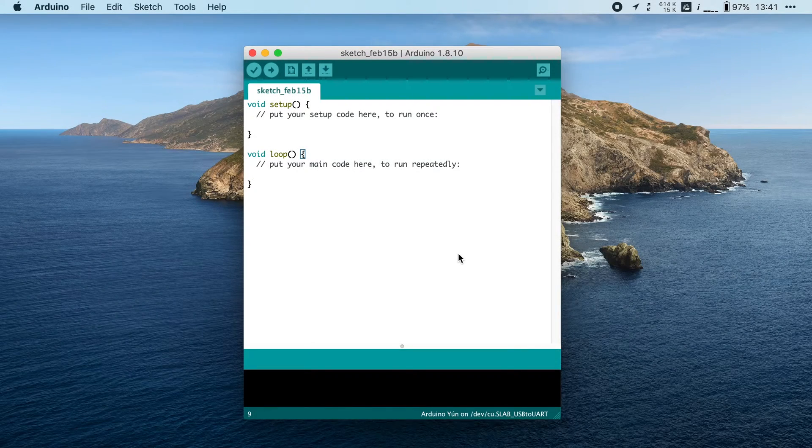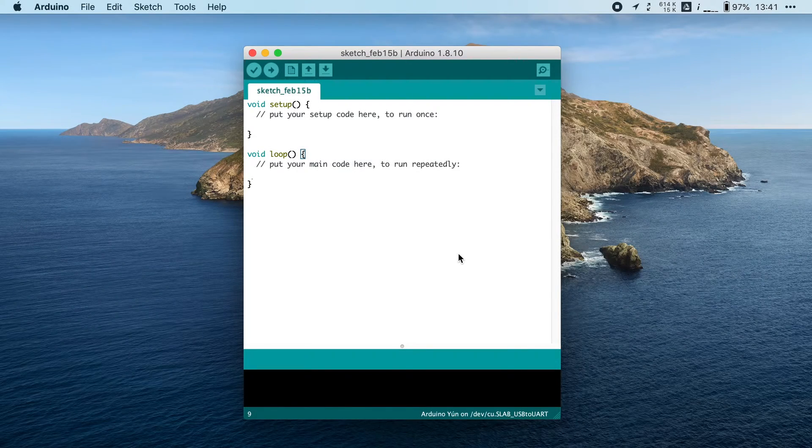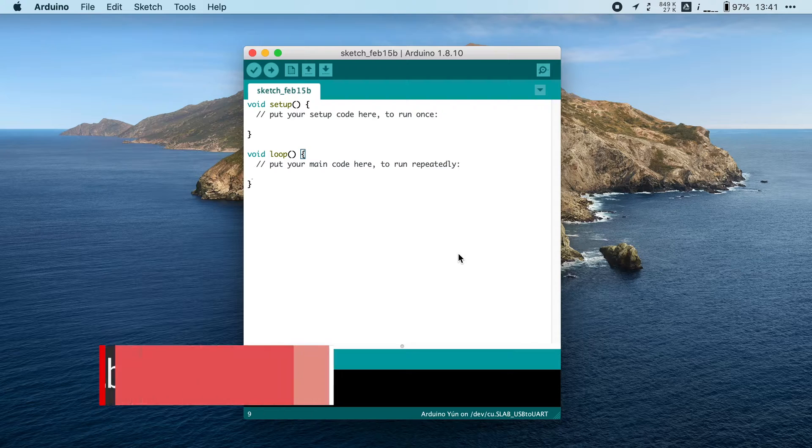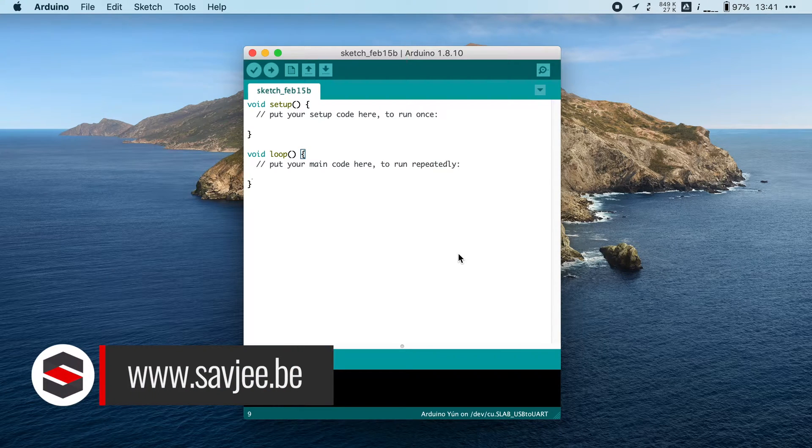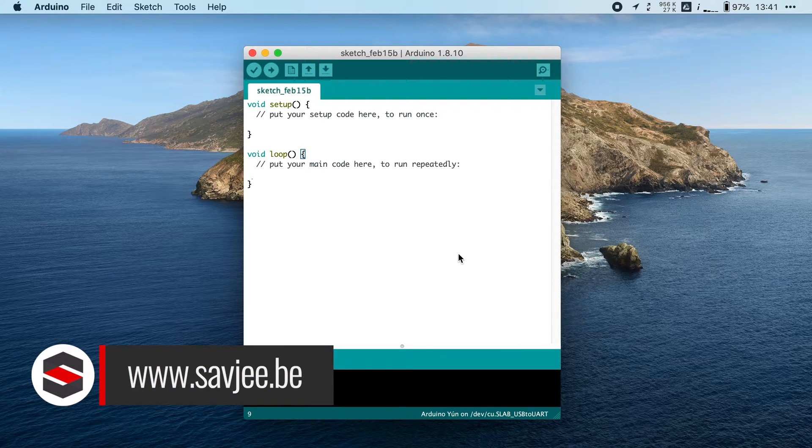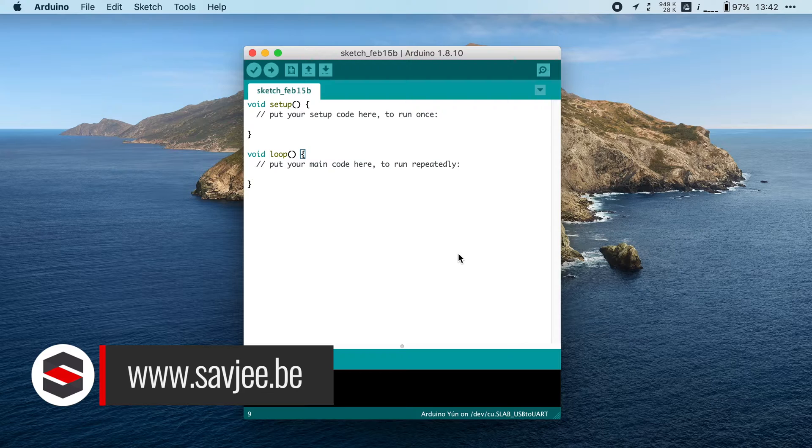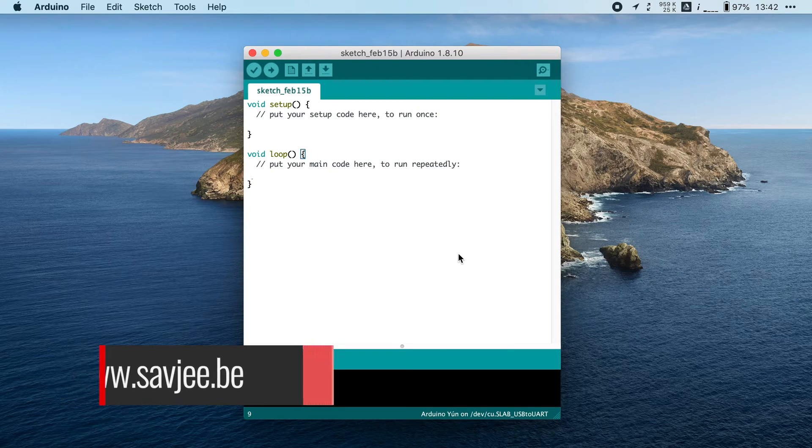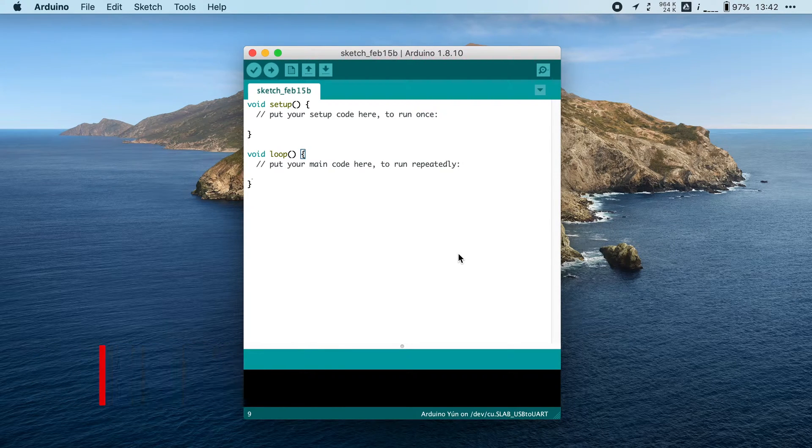Now, when you're learning a new programming language, the first thing that people teach you is the Hello World example. But in the case of Arduino and ESP32s, that is blinking an LED light.